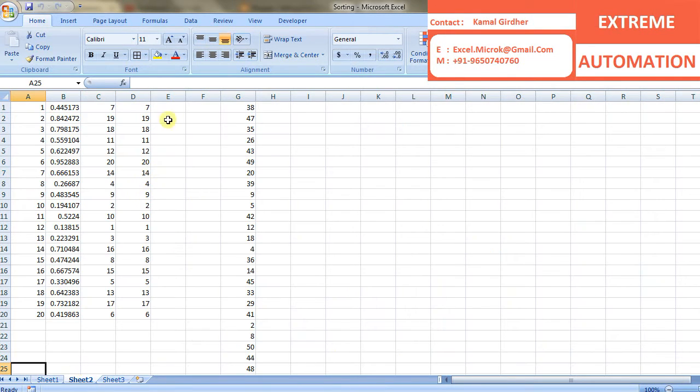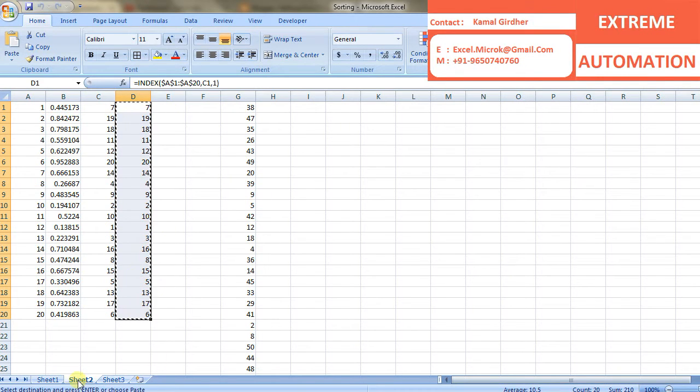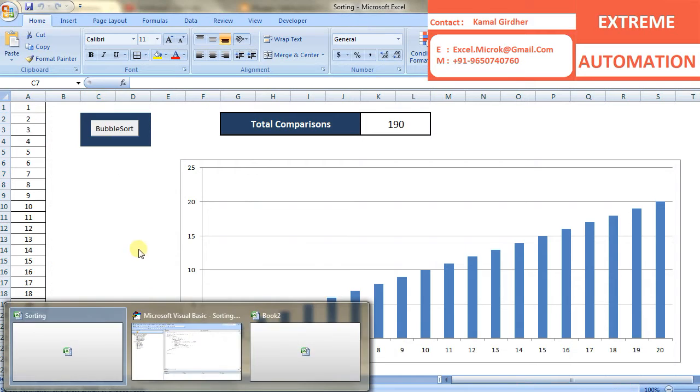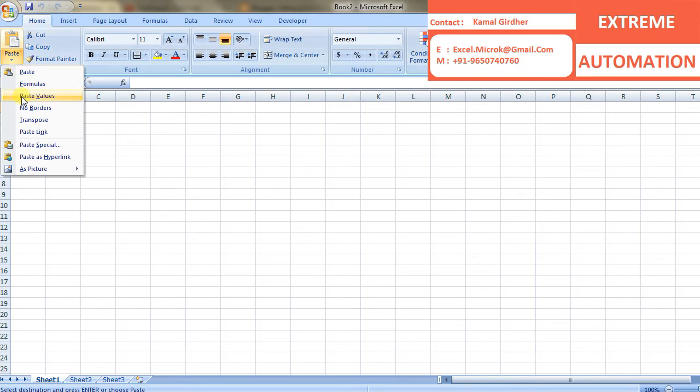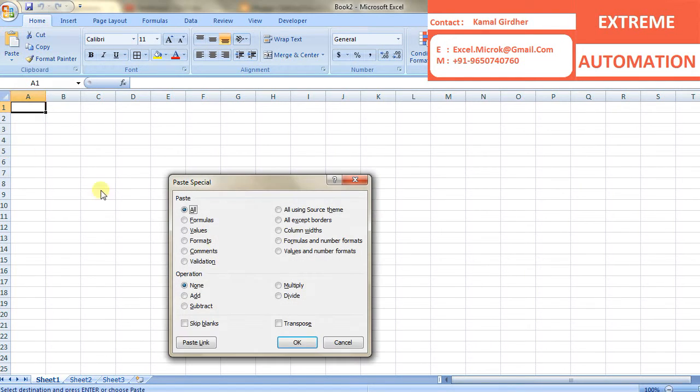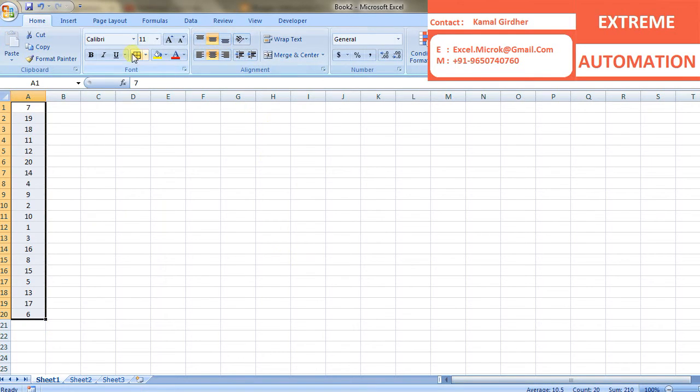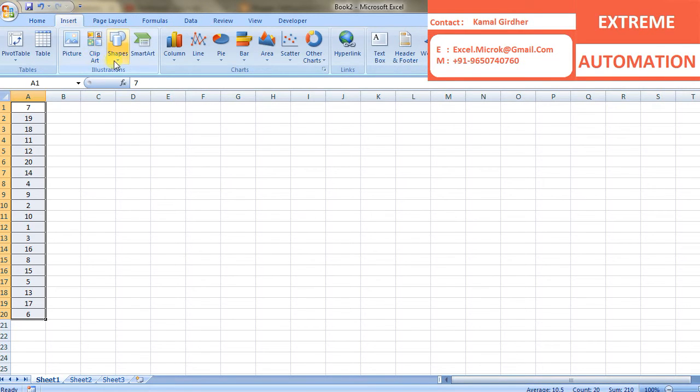So let's create this whole thing from scratch. Let us assume that we have 20 numbers in random order and we copy these to first column of a new workbook. And yes, like this and I am plotting a chart using these numbers. I am using bar chart here.